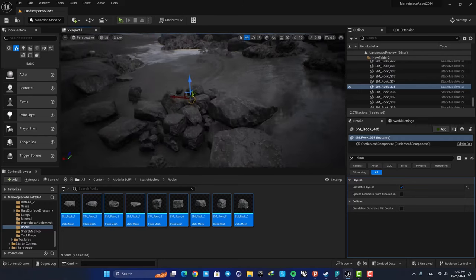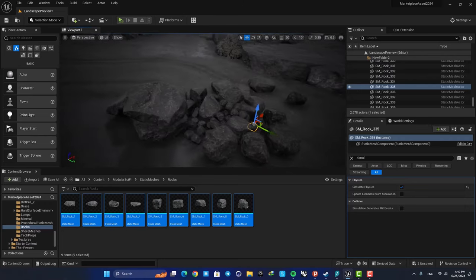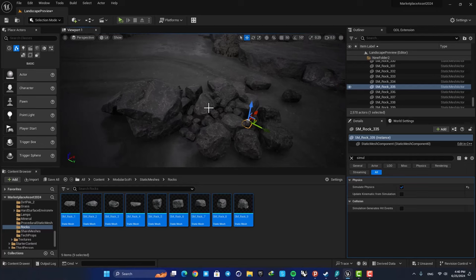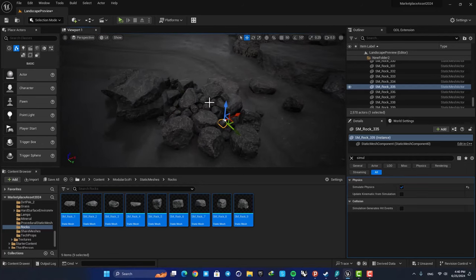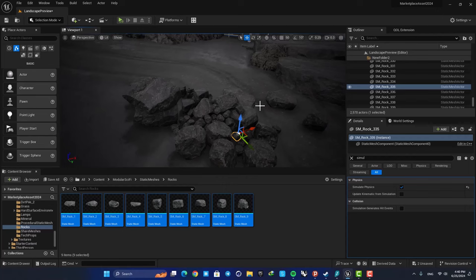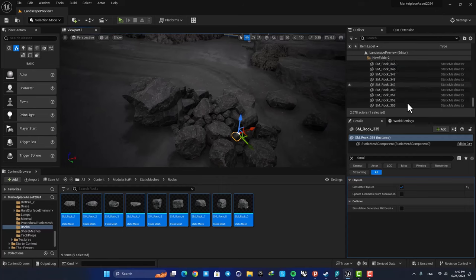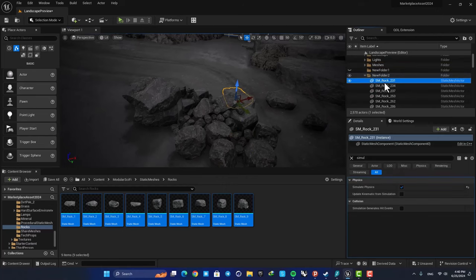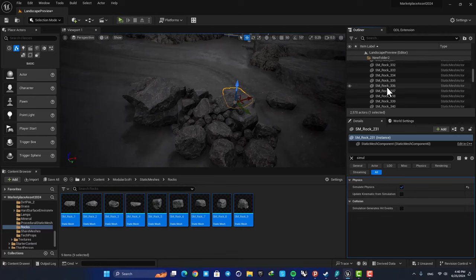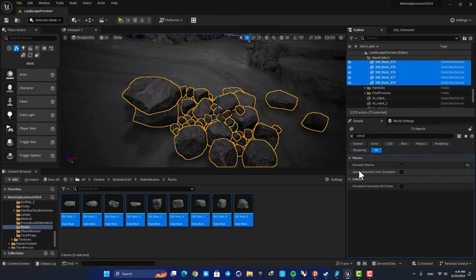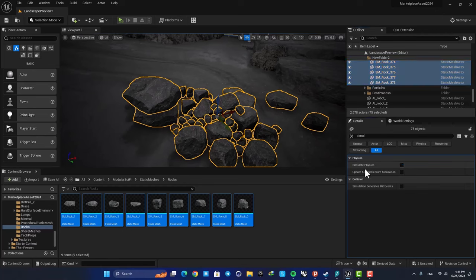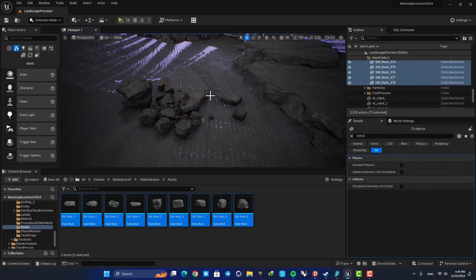The next thing you want to do is to disable simulate so they don't change every time you play the level. So here, select them all using your outliner and then disable the physics simulation. And now you're good to go.